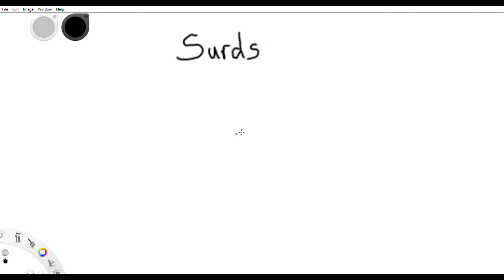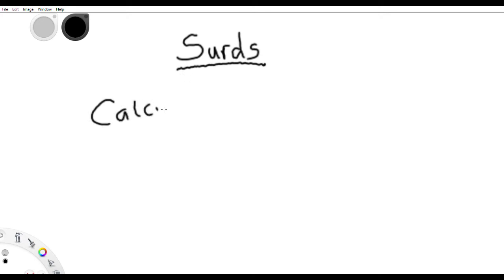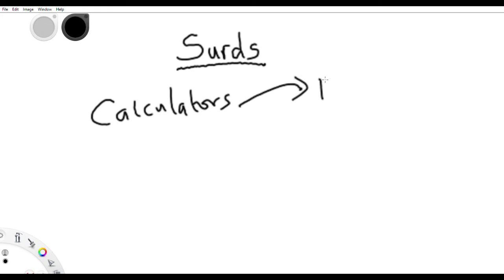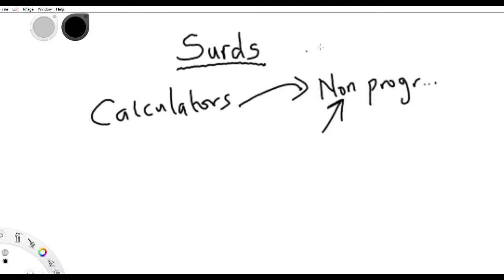Hello guys, today we are going to be treating surds — shortcuts to solving surds. Well, there isn't a shortcut per se for surds, but we are going to be making use of a calculator. It is possible you didn't use a calculator in your exams, but even if you are not allowed to use a calculator at all, at least you'll be allowed to use the non-programmable calculator. And even with a non-programmable calculator, you can still do what we are about to do for surds — solving surds very fast. And if you have a programmable calculator, then you are good to go.